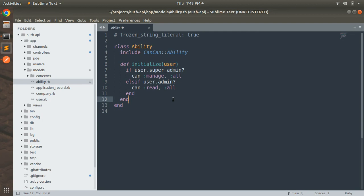An admin user should only be able to perform read and update operations on his own companies, not on other users' companies. Right now, if a user is admin he can perform read on all resources, but after today's change the admin user will only see and update his own companies, identified by the user_id attribute we added to the company model.